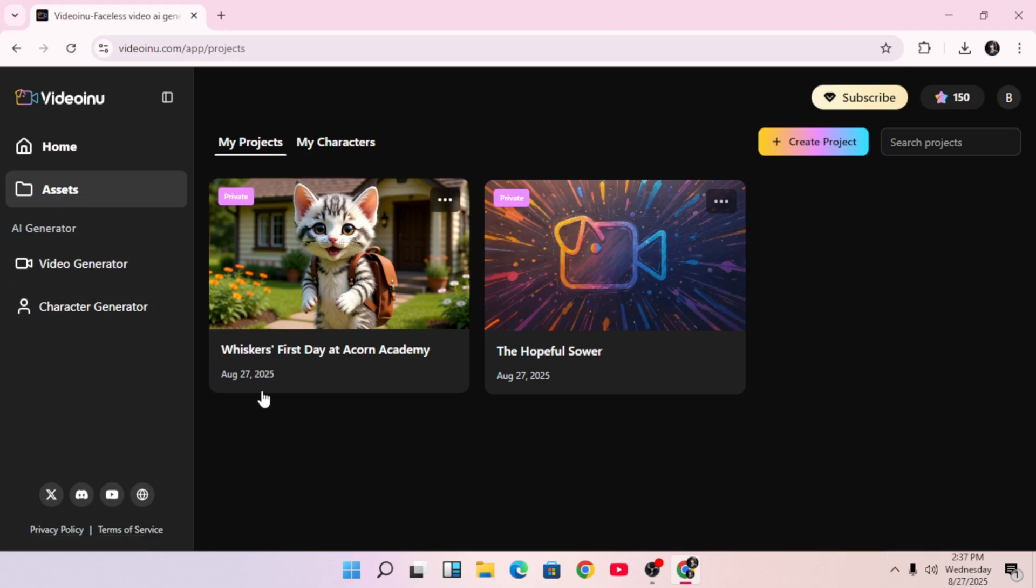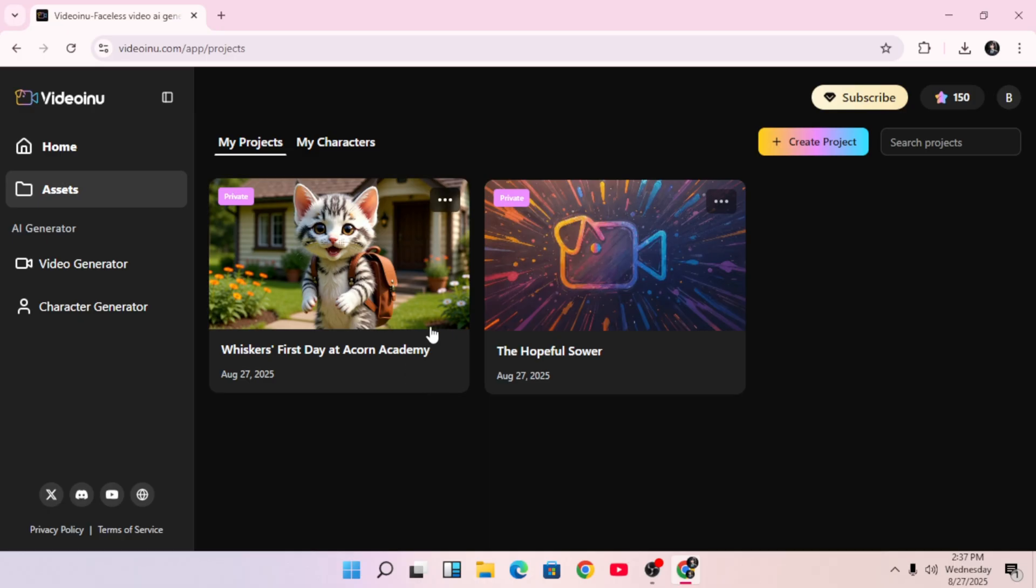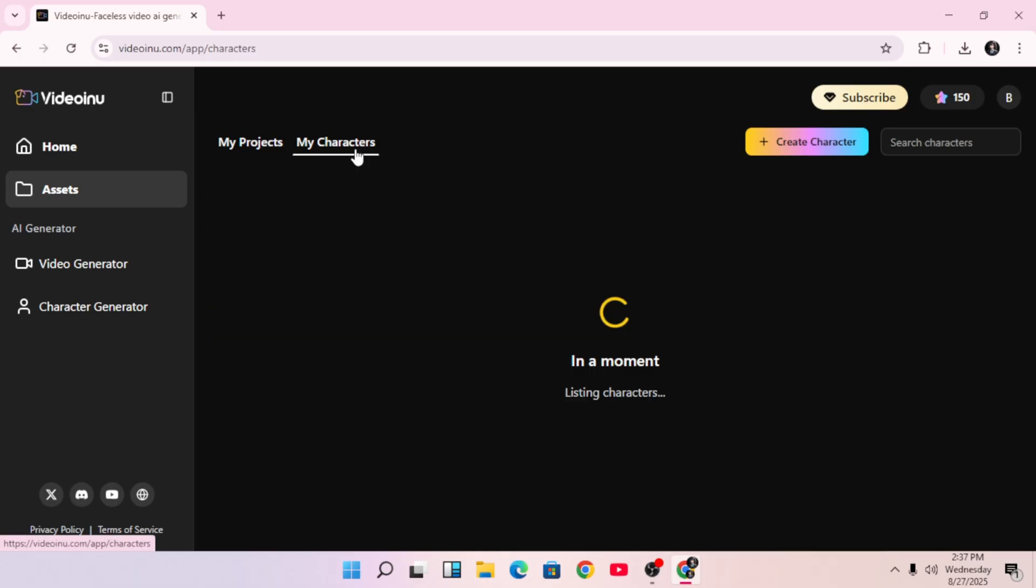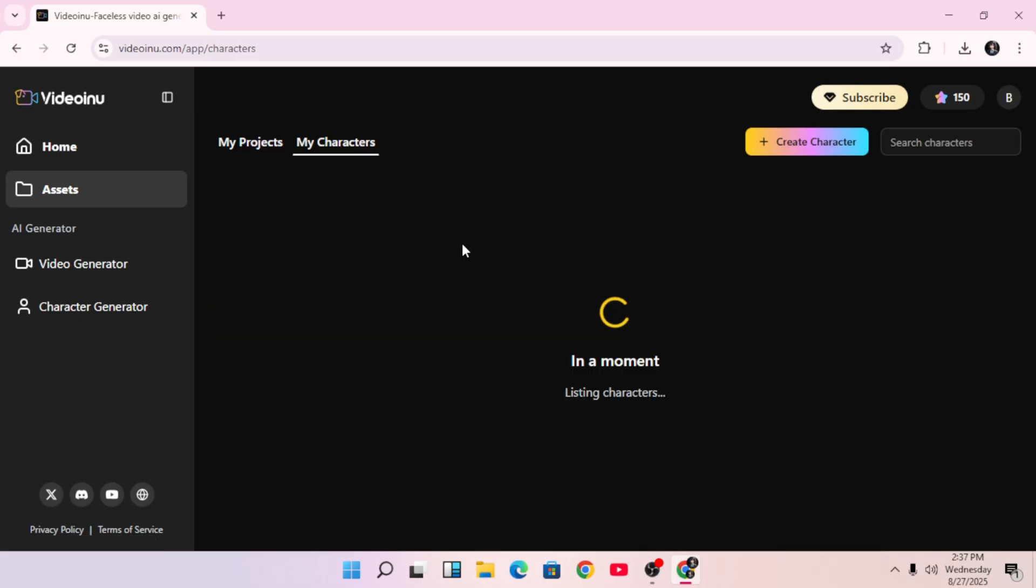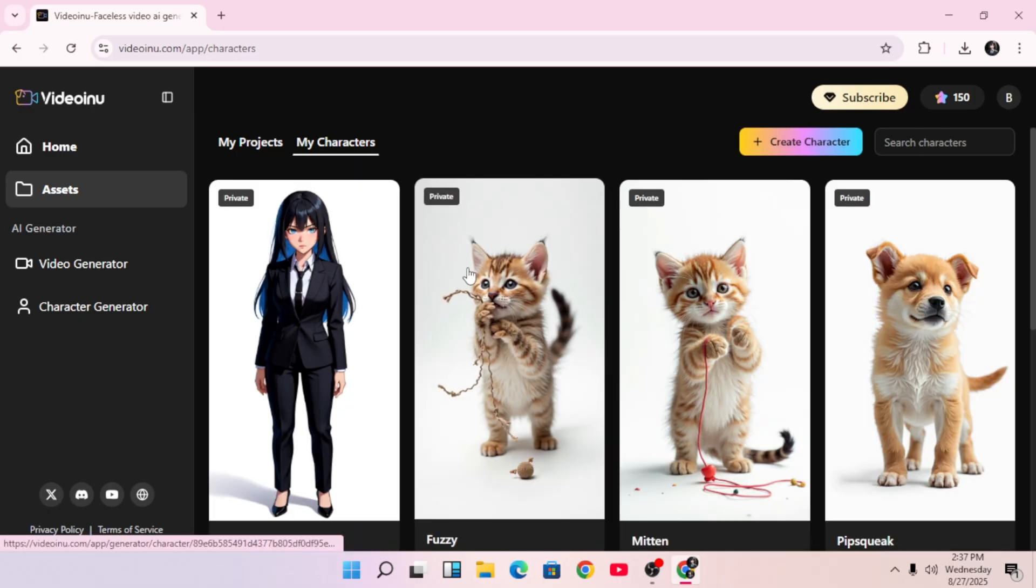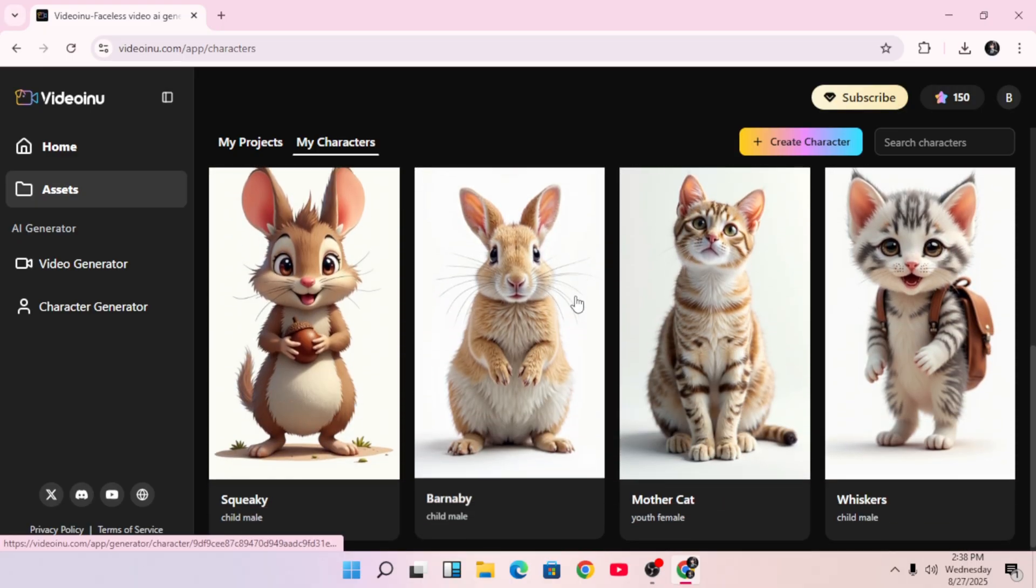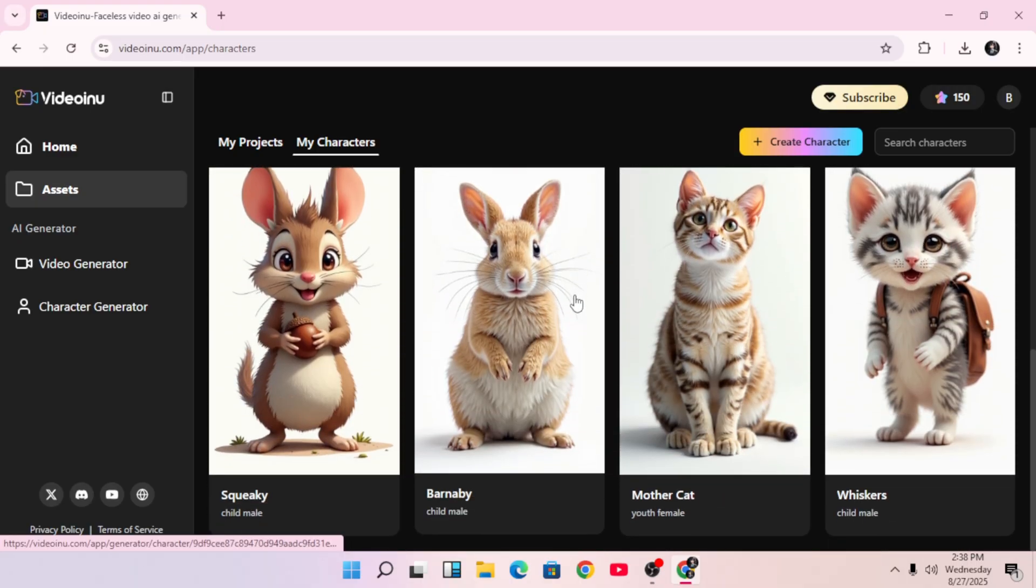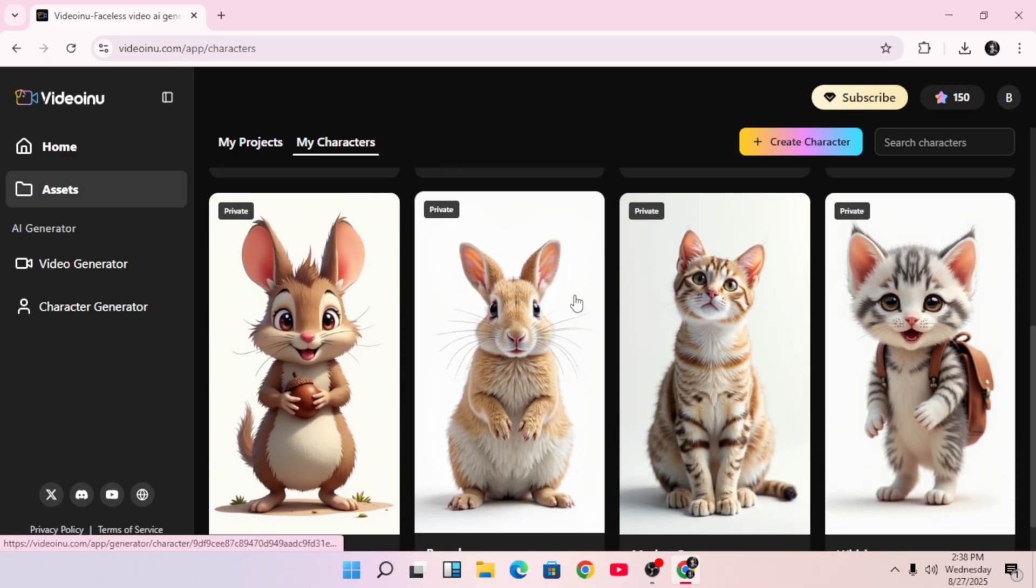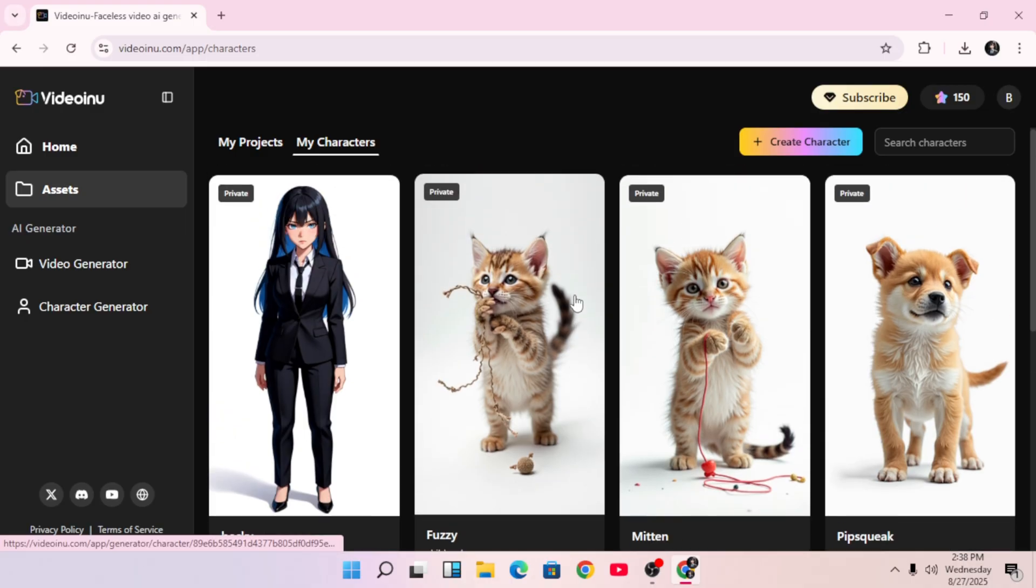And speaking of assets, there's a full assets library where you can view everything you've created. From characters, to scenes, to full videos, everything is saved and ready for reuse. It's perfect for keeping consistency across your content.